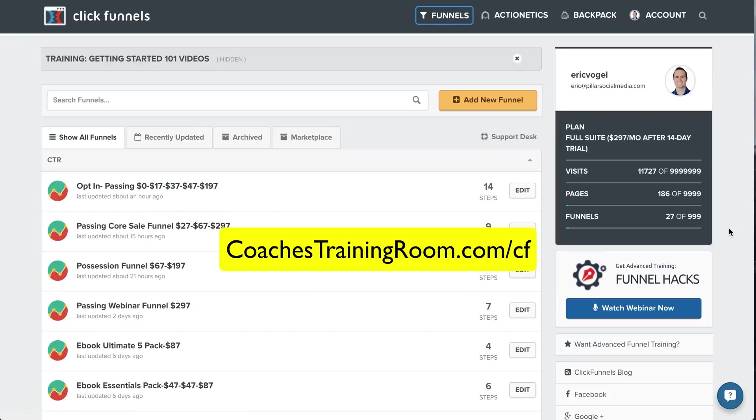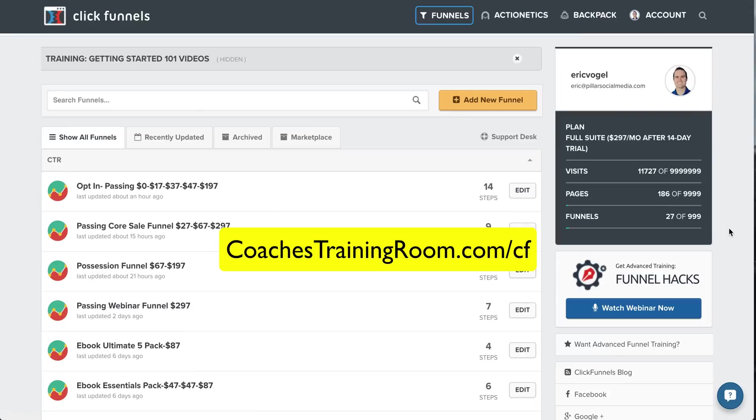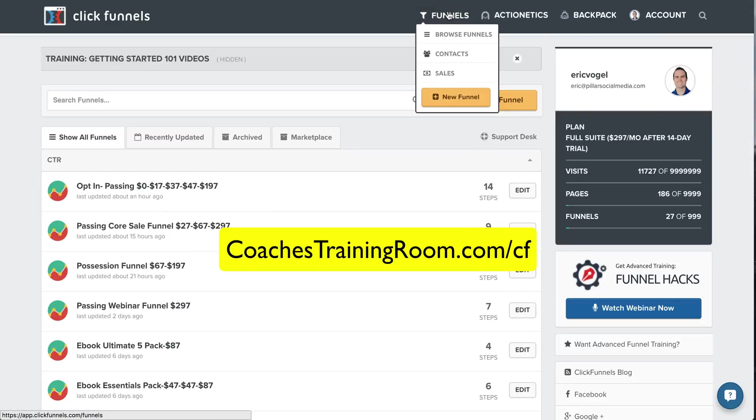and you can start your free 14-day trial. It's been a game-changer in my business. So go ahead, try the 14-day free trial. I will send you my templates directly if you send me your receipt after the 14-day trial. Send me your receipt of ClickFunnels to eric at coachestrainingroom.com, and I will share those funnels with you, and you can get started right away.